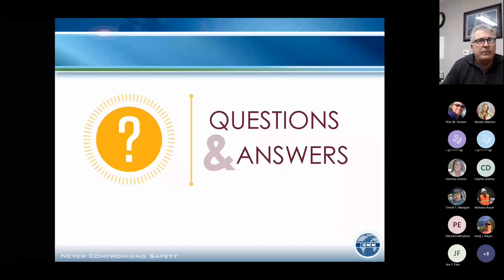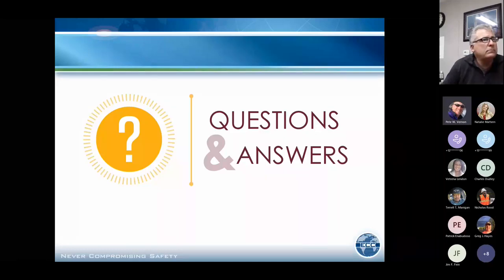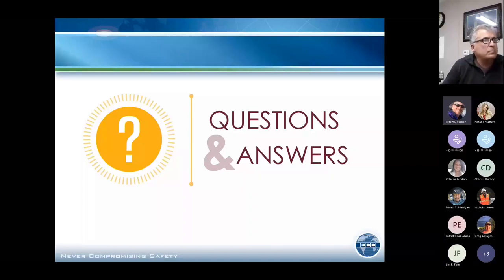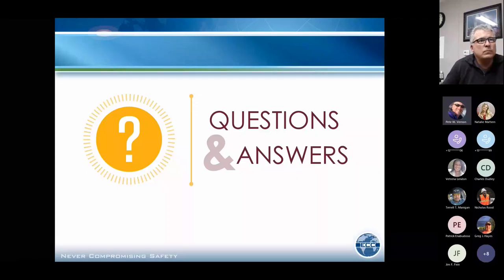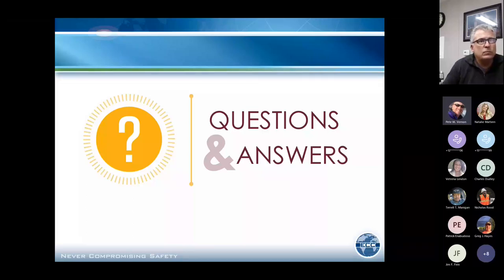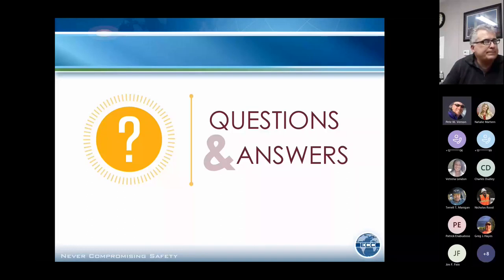Thank you Bob, that was excellent. There will be a quiz online next week — we'll let you know when it's posted. Make sure you complete the quiz as that's how we'll determine if you participated in the training. Thanks again Bob, really appreciate it.